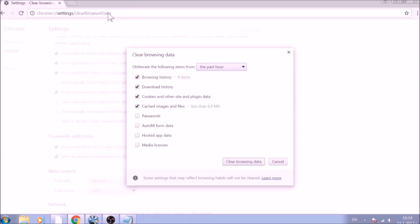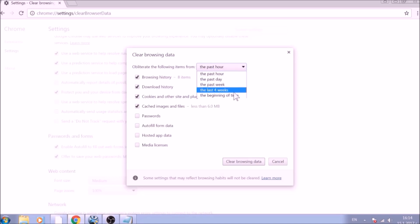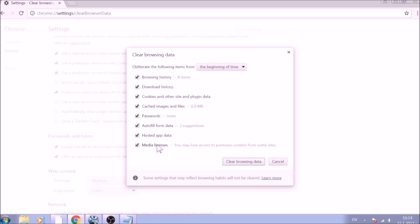From the pop-up window, mark all the information you want deleted and be careful with passwords. From the drop-down menu above, choose the beginning of time. After having done all of this, click on Clear Browsing Data.